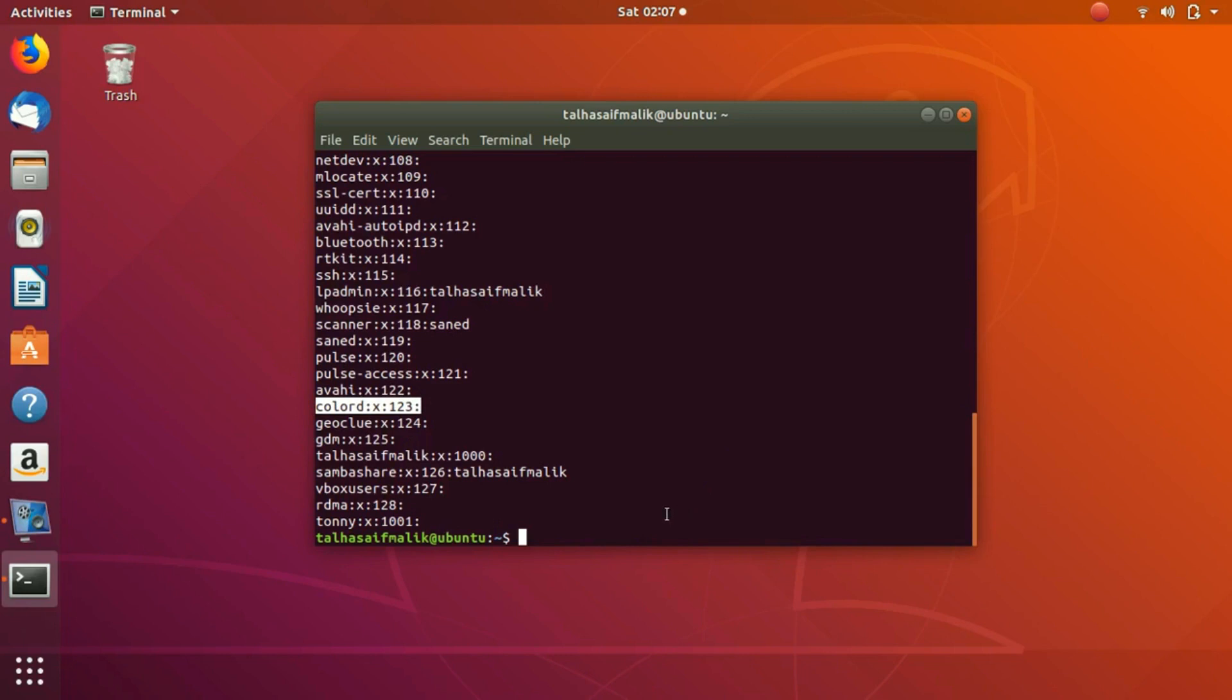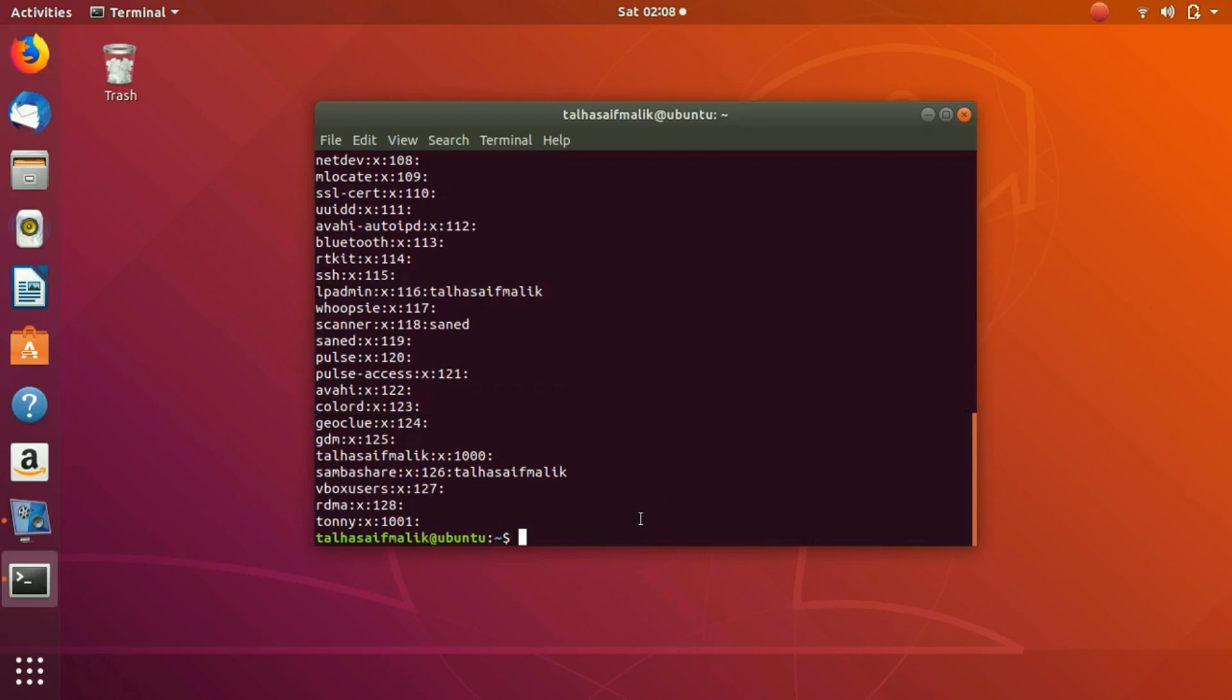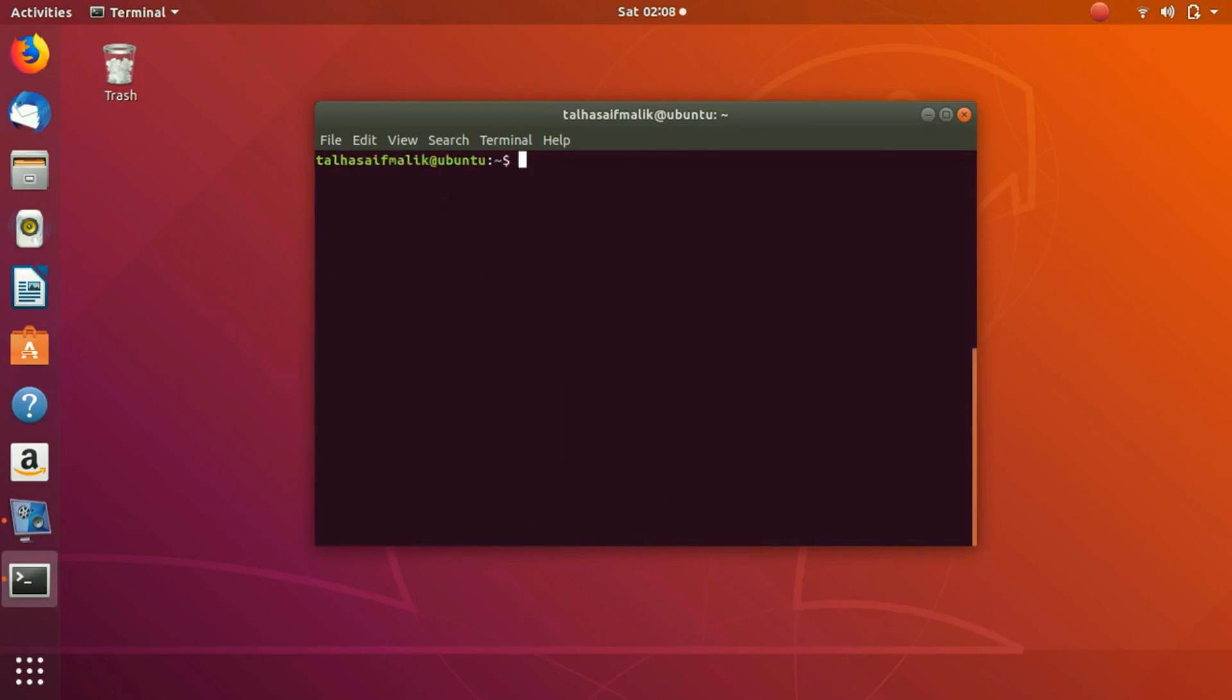Notice the ID of this group here is 123. Colord is the group and its ID is 123. So now what we're going to do is write a simple command.